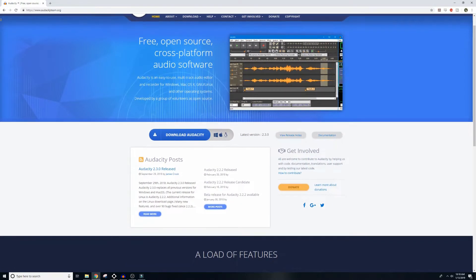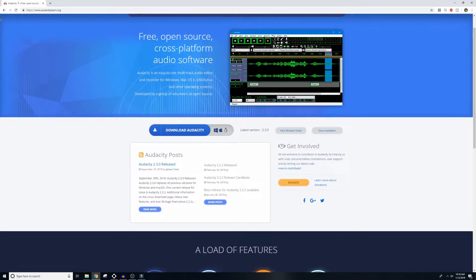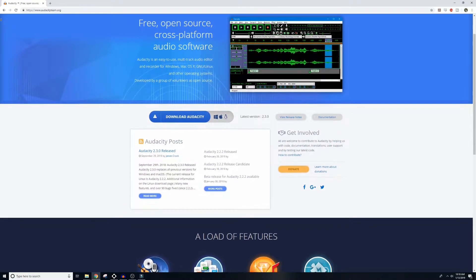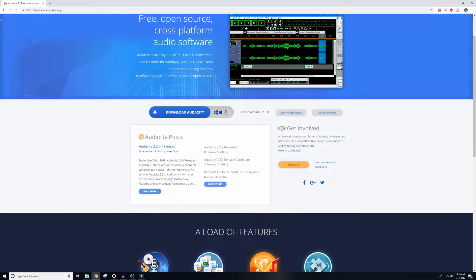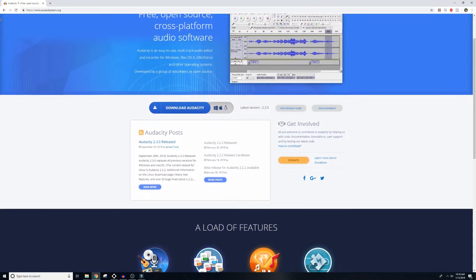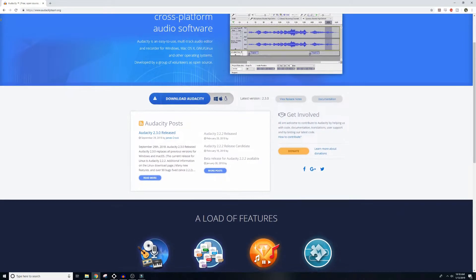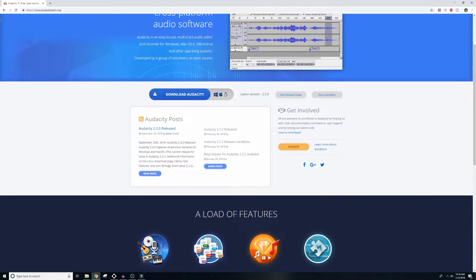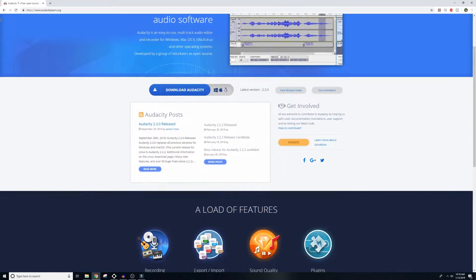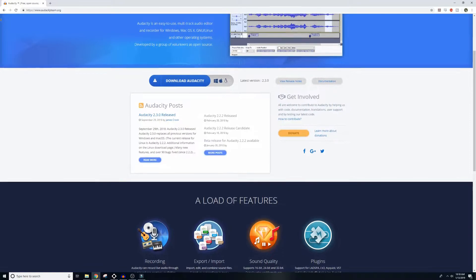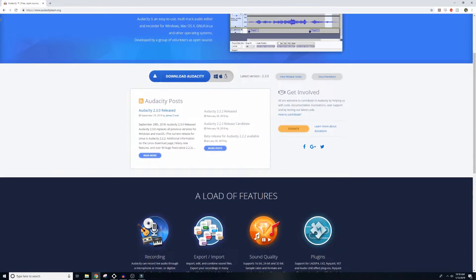The software you're going to need to help you accomplish this is called Audacity, and Audacity is a free, open-source, cross-platform audio software that you can use to reduce the noise in your recorded audio files. And then you can also import audio files into Audacity and take out the noise in them as well.